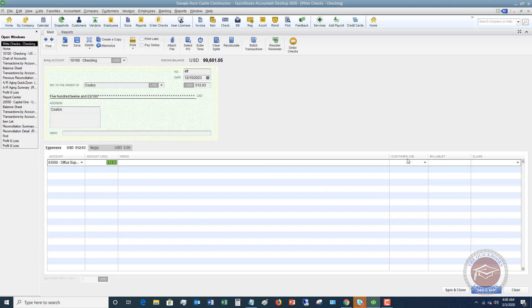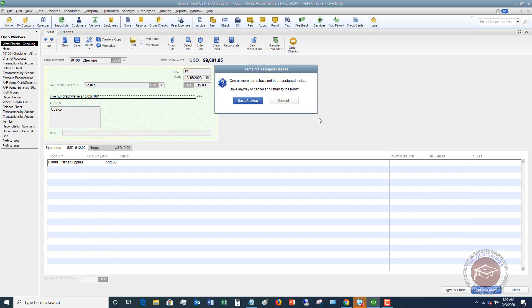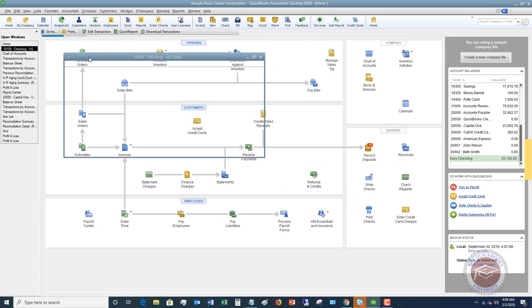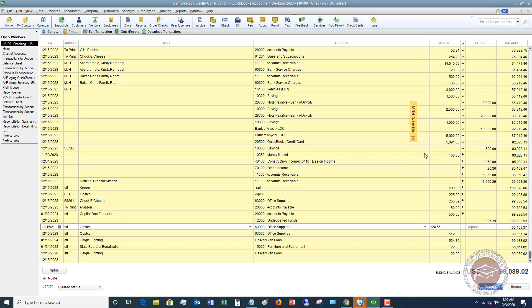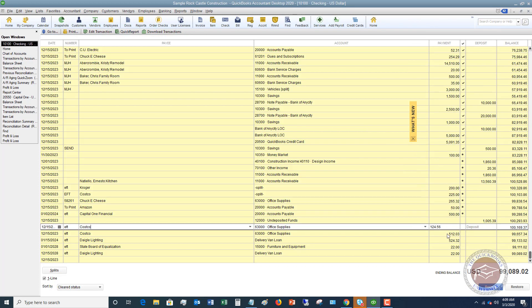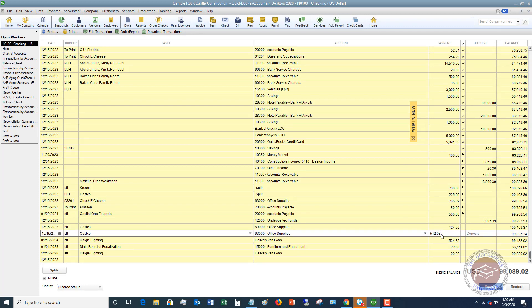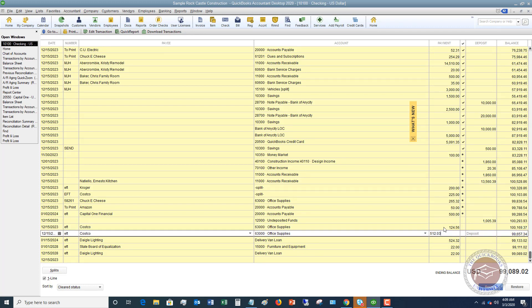And then if there's a customer job, billable class, et cetera, you can put that in. But in general, you went to Costco, you use your debit card. Here you go. So this is kind of the second way you can just enter an expense directly into your check register. So if I hit save and close, I go back to my check register. You're going to see the 512.03. So you can see both of these transactions entered directly in there.